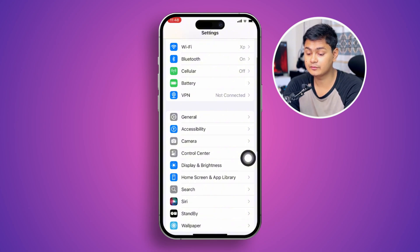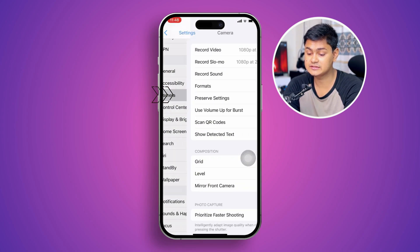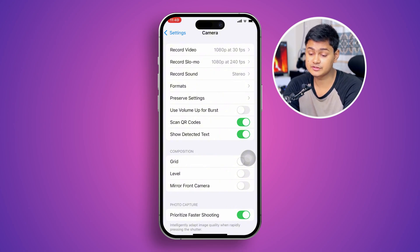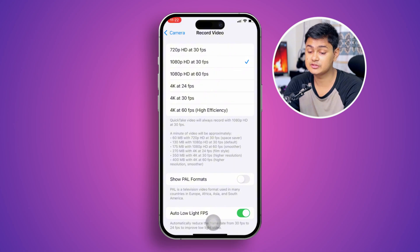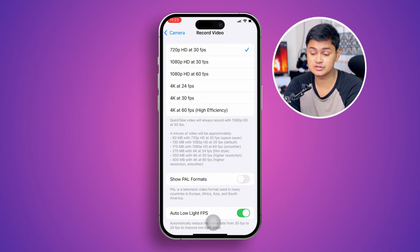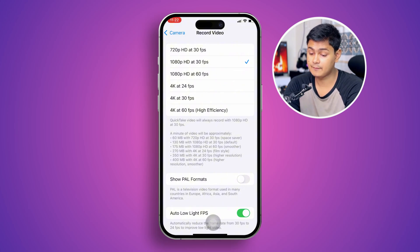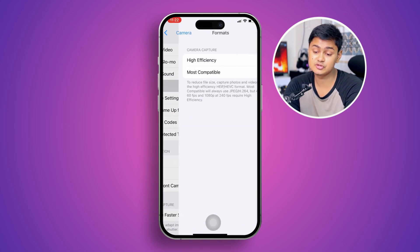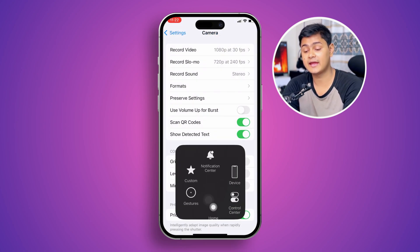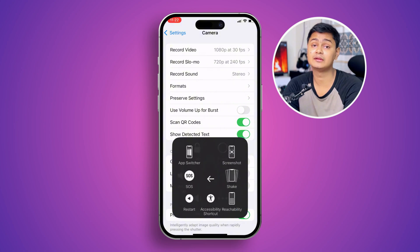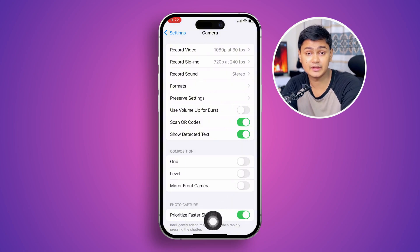Go back and scroll down to open your Camera app settings. Tap Record Video and set it to the lowest settings possible — select 720p. You can also try Record Slow Mo and choose 1080p at 120fps. Then go to Format and choose Most Compatible. Now restart your iPhone again and try to open up your camera to see what happens.